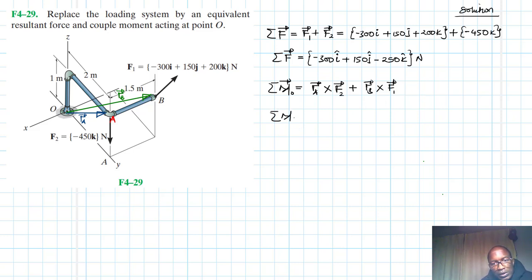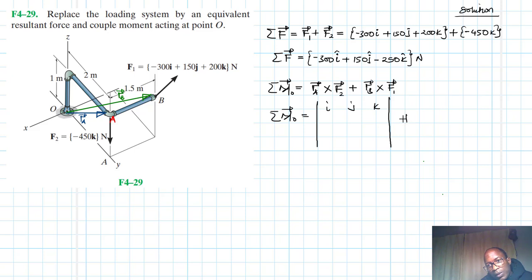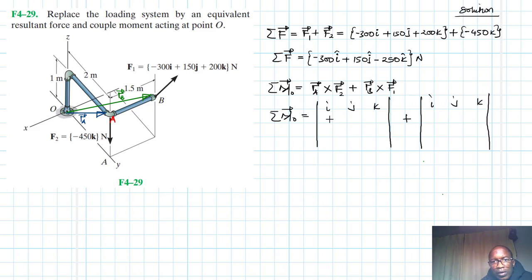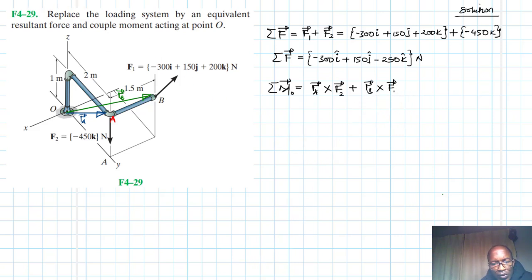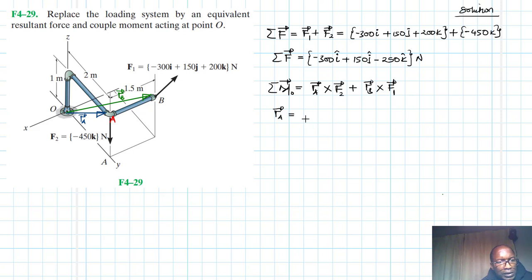Before computing, we need to define the moment arms. rA equals: in the x-direction it is 0, in the y-direction it is 2j, and in the z-direction it is positive 1k. So rA = 0i + 2j + 1k.